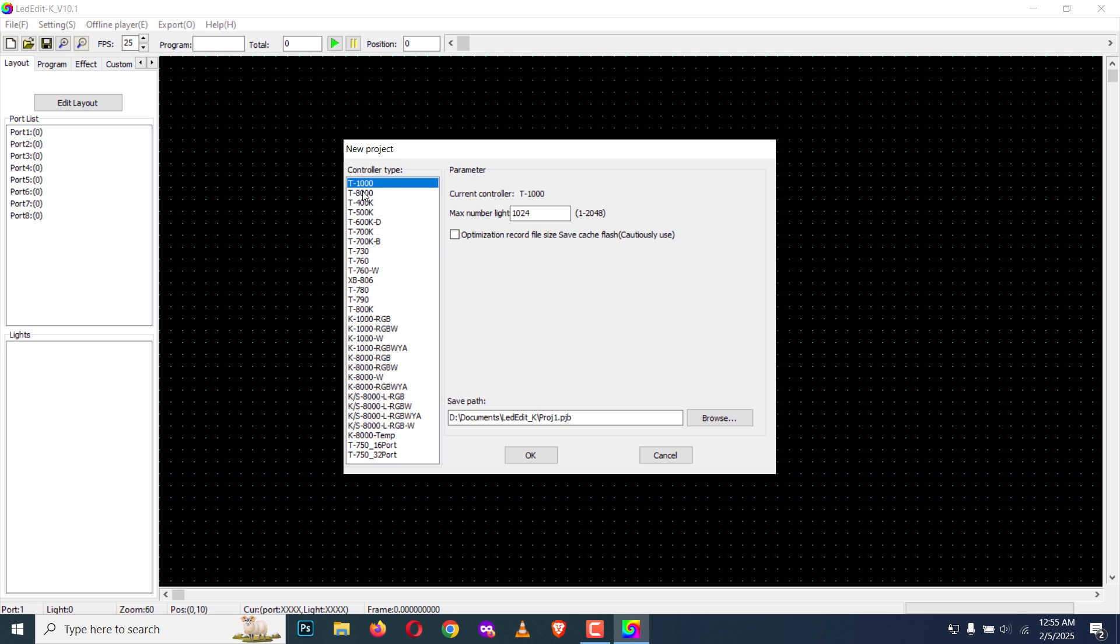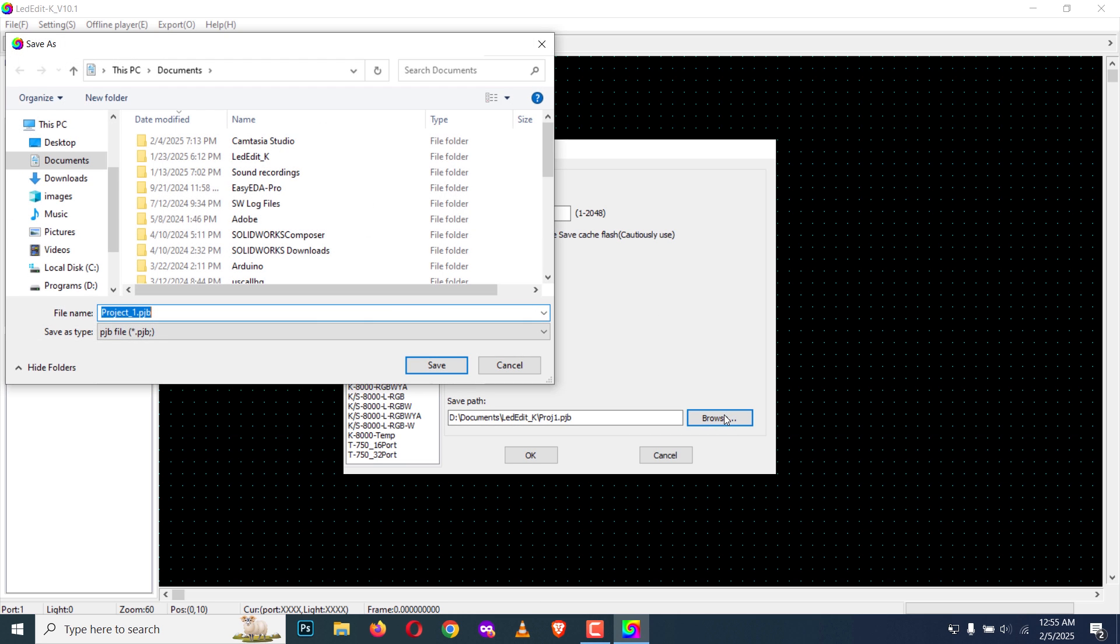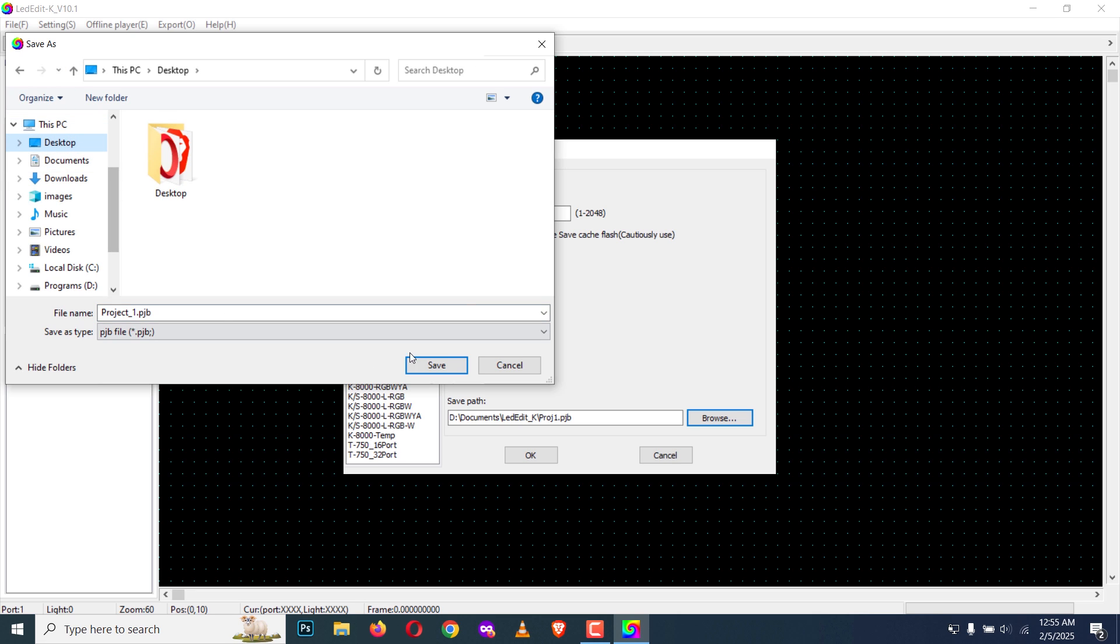I'm going to select the dash 1000 pixel LED controller and here 1024 pixel LEDs. Now I'm going to select a different file path for the project. In this case desktop, I'm going to create a new folder there. I'll name it as pixel LED.